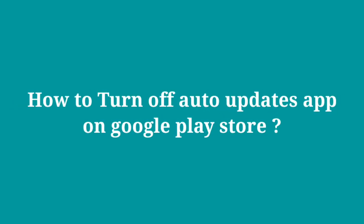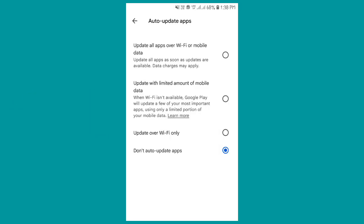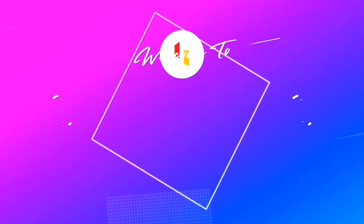How to turn off auto-updates app on Google Play Store. In this video I will show you how to turn off auto-updates app on Google Play Store. Let's start.